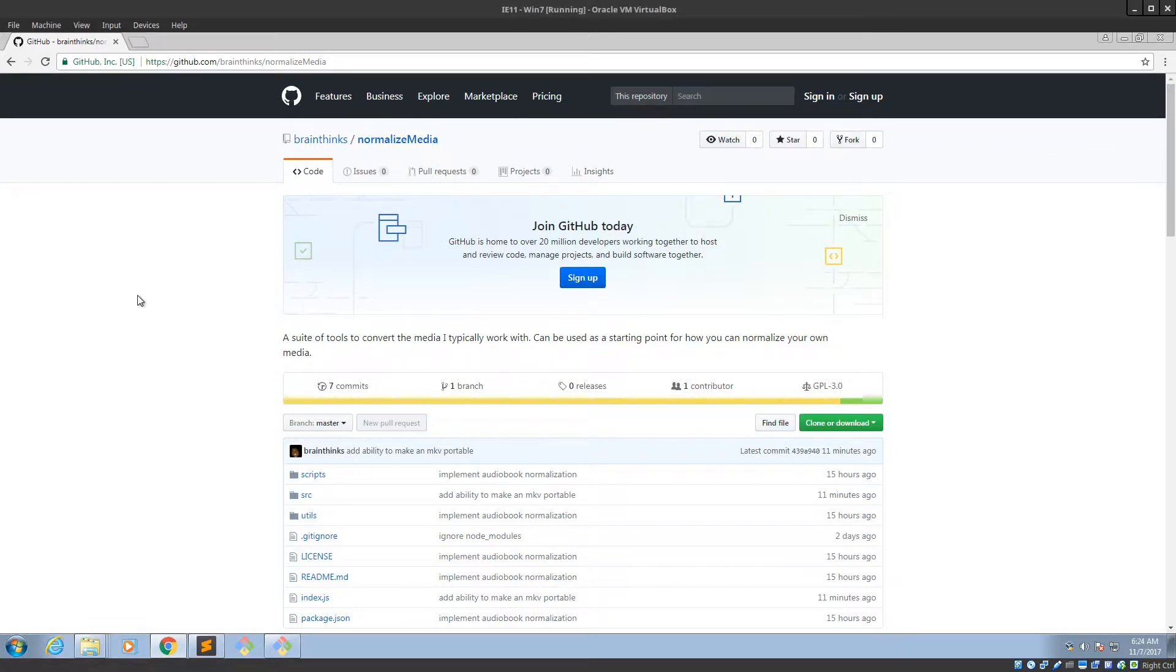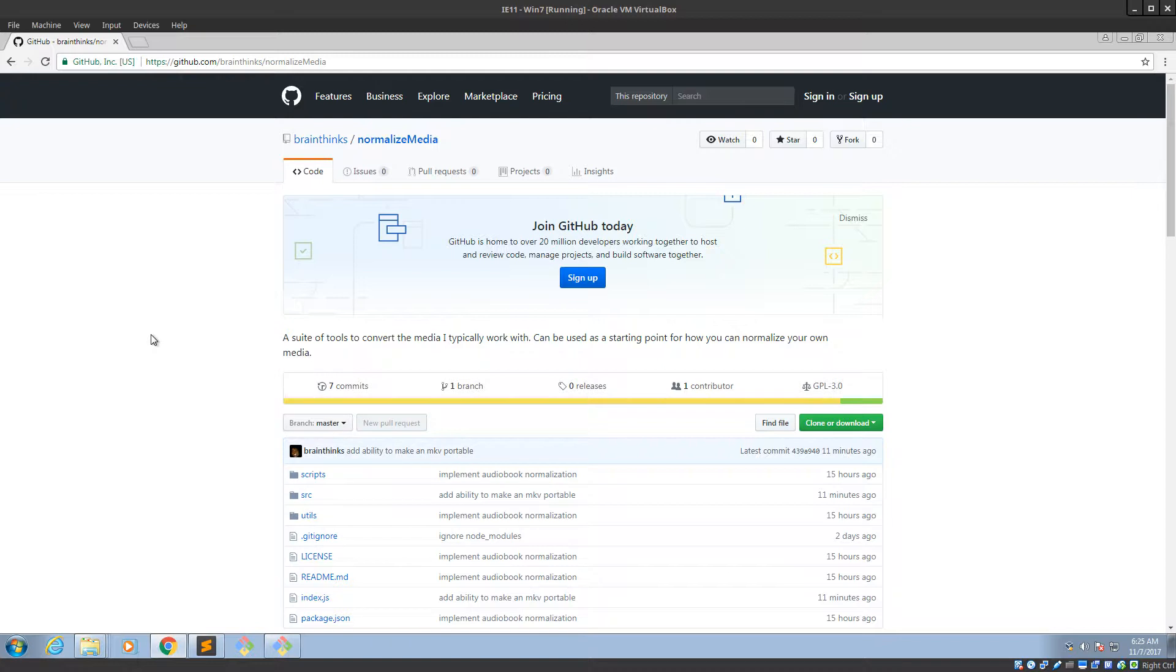What's up guys, this is Open Source Fiend, and today I'm going to show you how to get FFmpeg on your path in Windows.